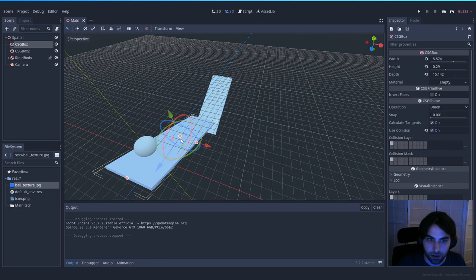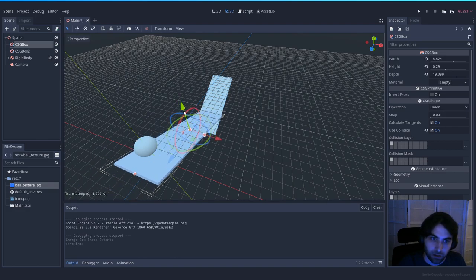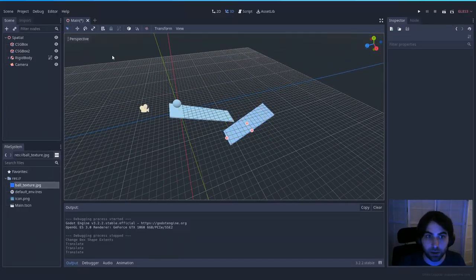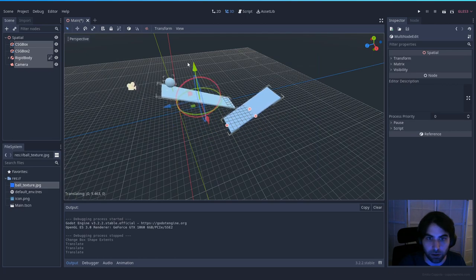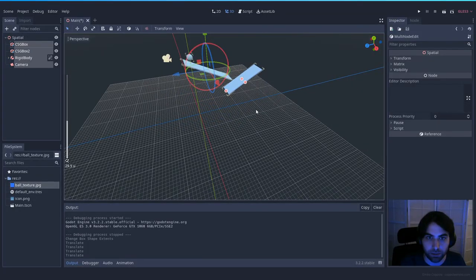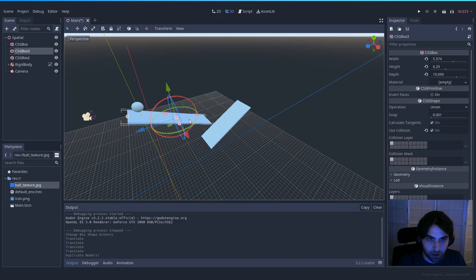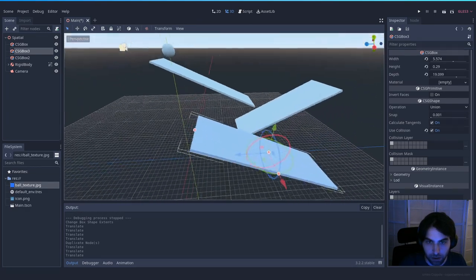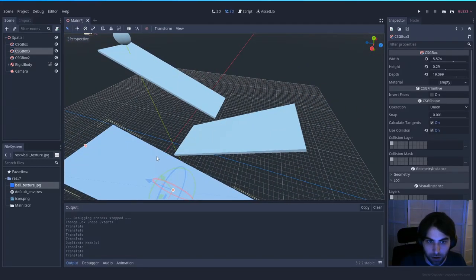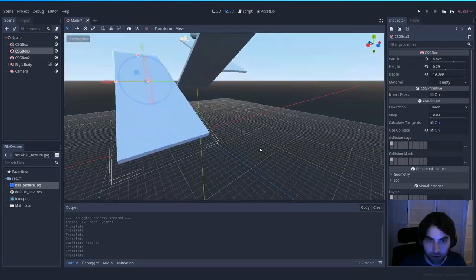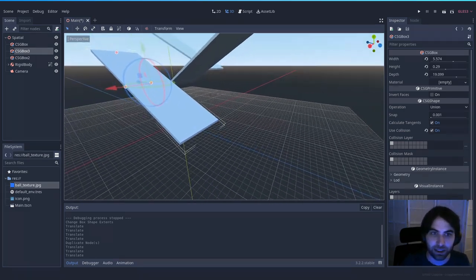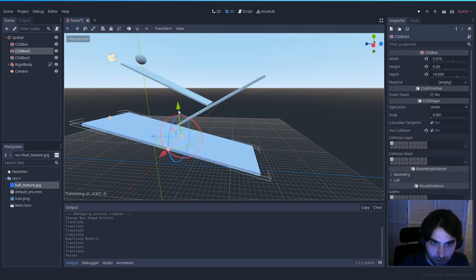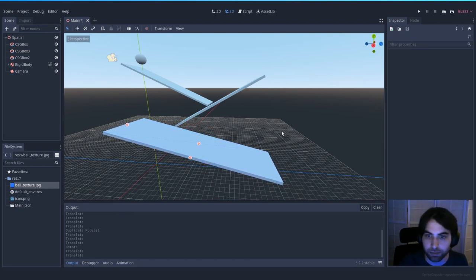Let's now create the full level. I'll make it so you first start falling on this platform, then you have another one to bounce on. I'll select everything and move it above the grid, then duplicate and position pieces so the ball can travel all the way to the end. Let's make the transitions a little smoother so it's not too jagged.